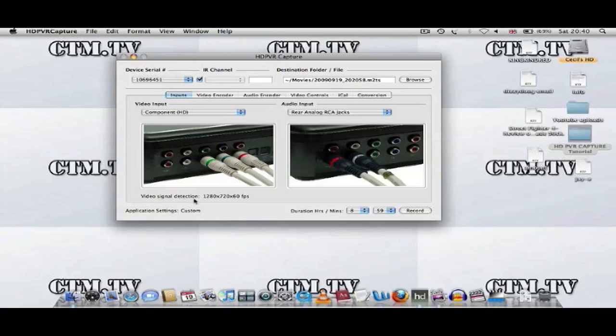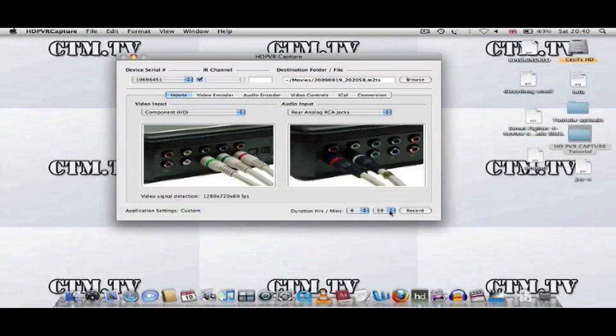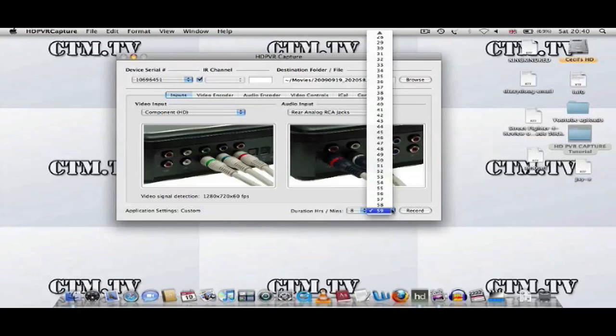At the bottom here, Video Signal, this shows you how big my screen is on my TV and the frames per second, how much it is viewing at. At the bottom here is how long you want to record for. You can game up to 9 hours.